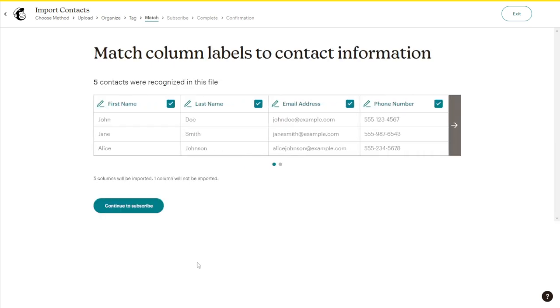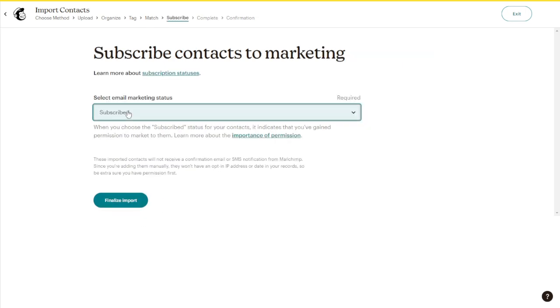And after that, just click Continue to subscribe. And from here, you can select the email marketing status.